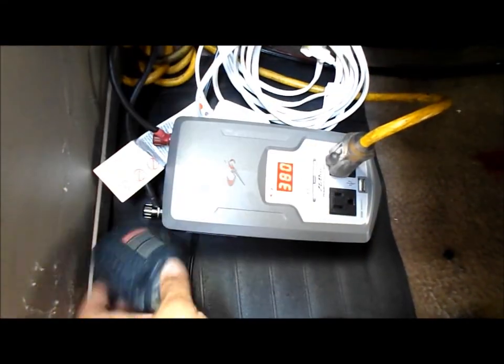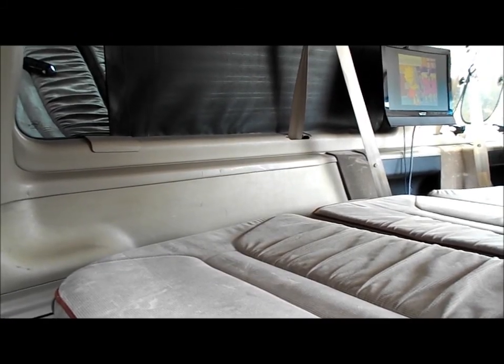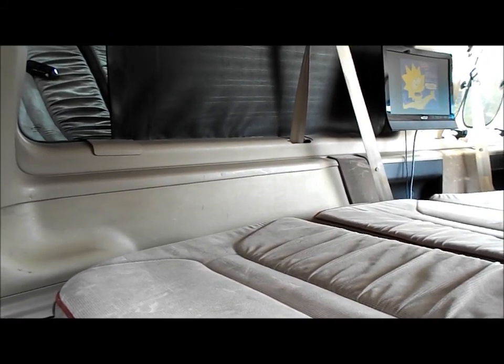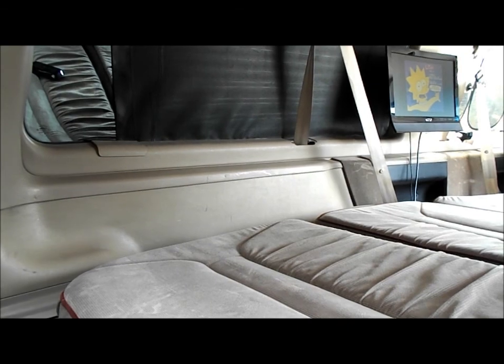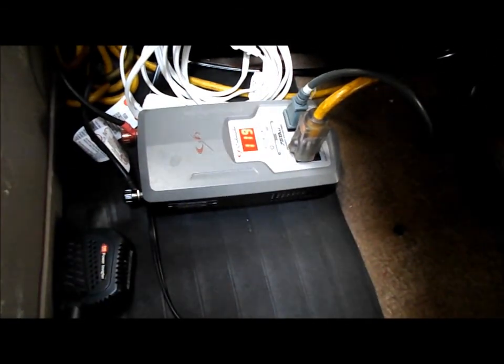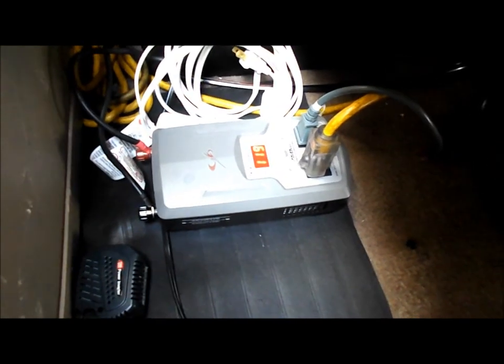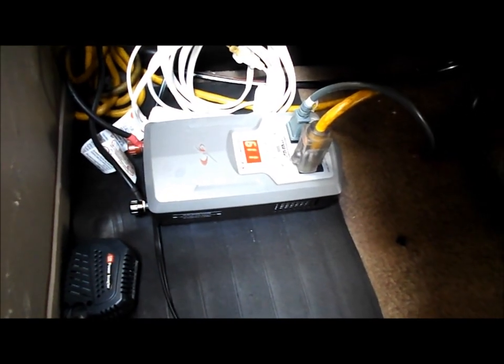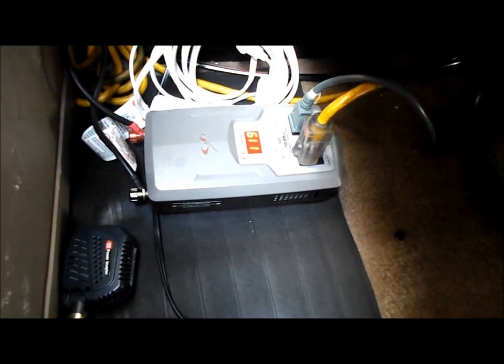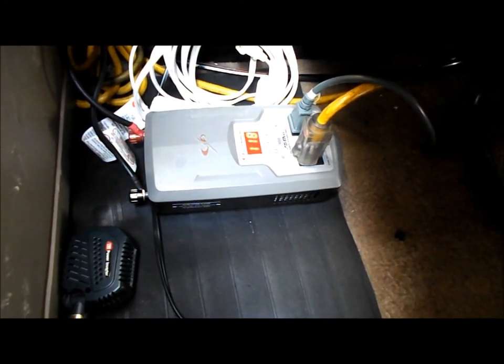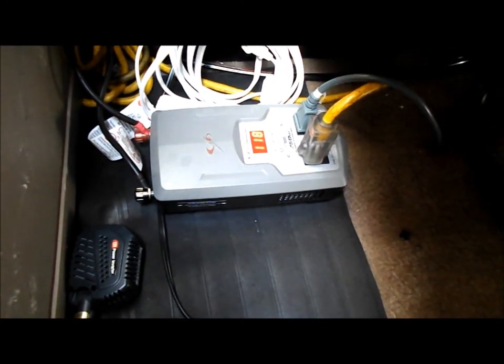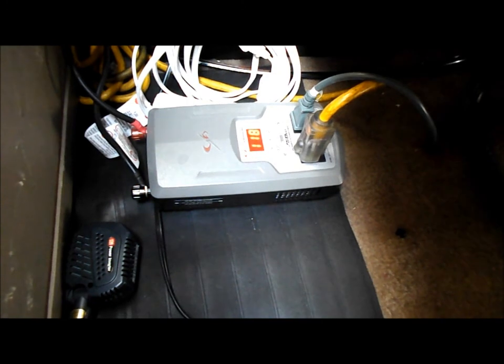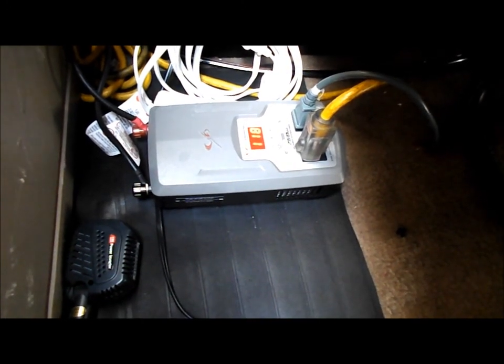Okay, now we're running the Xbox 360 and a 19-inch flat screen. That's 119 watts, which is good, low power consumption. And you gotta have the entertainment with you. That's very important. You live in your van down by the river, you don't want to go crazy with boredom.